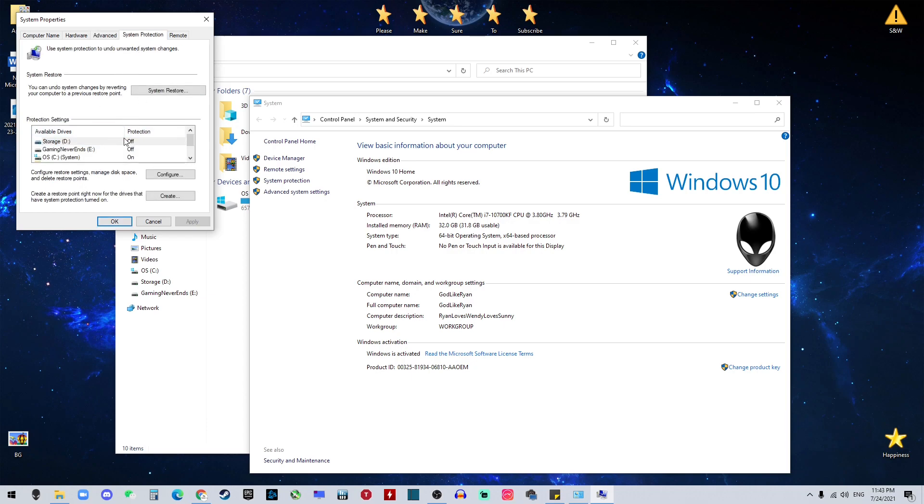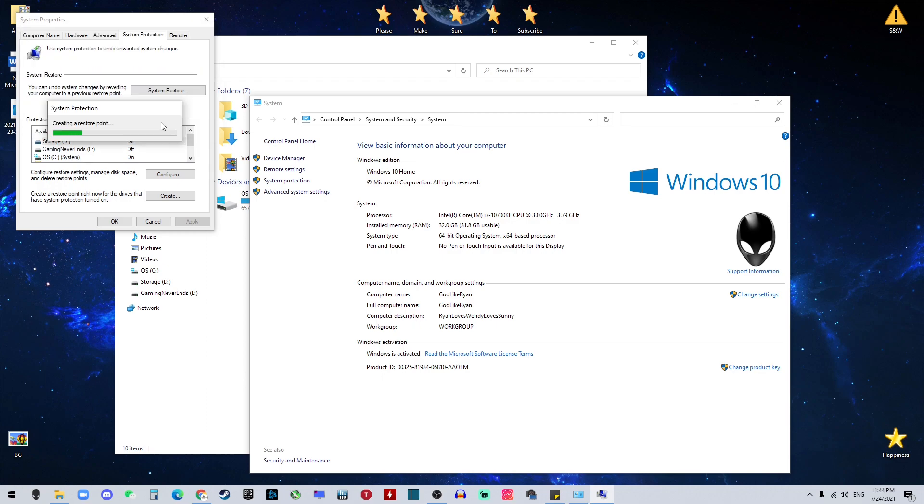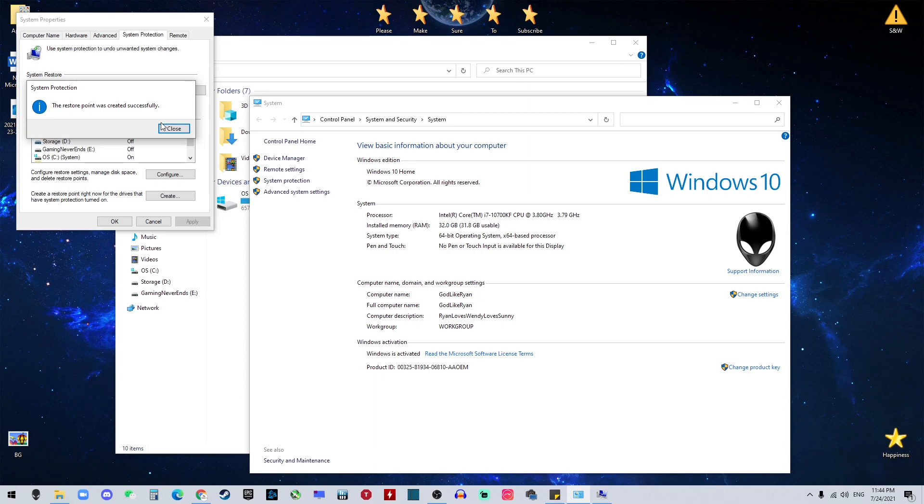And in here, you want to make sure that your C drive is on the protection. And you want to click this, so you can say 'perfect spot,' and then create. And it's gonna take a little while.